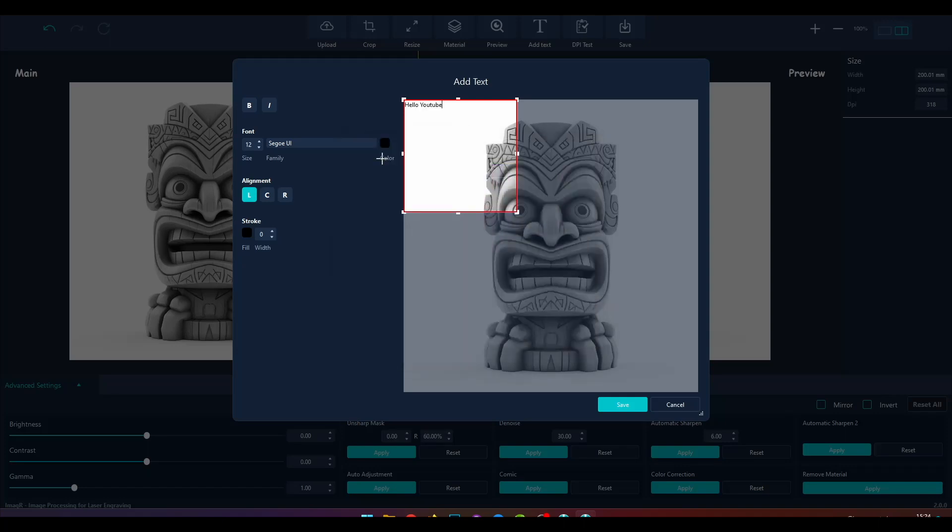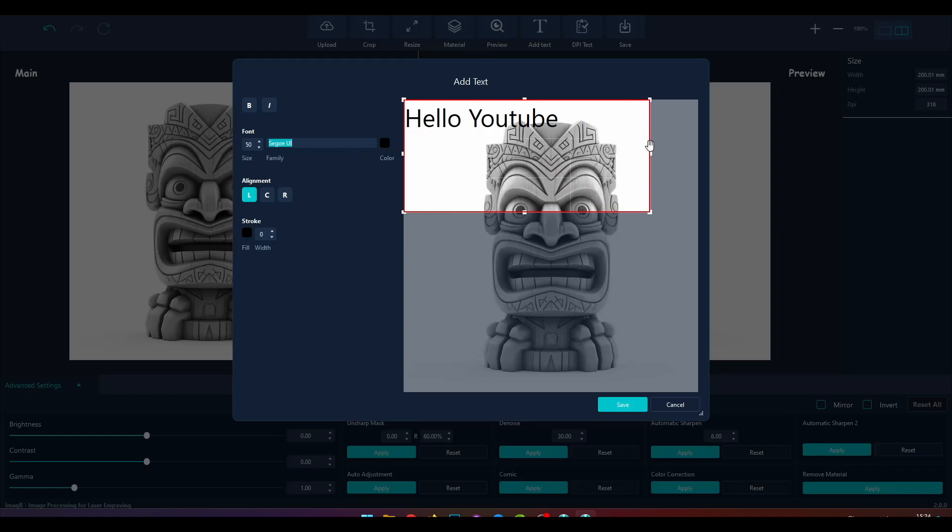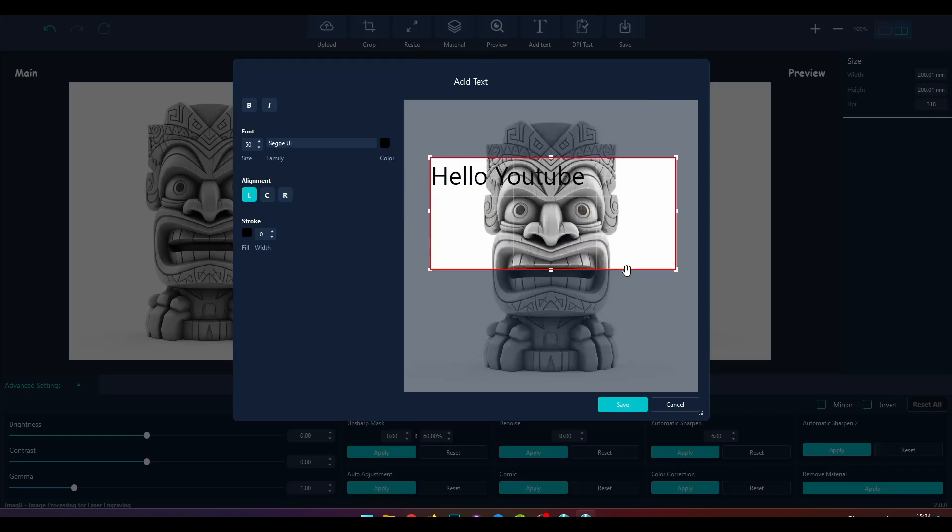Now let's change the font size of our text. I will adjust the rectangle so the text won't break in a new line. We can also move this rectangle wherever we want.